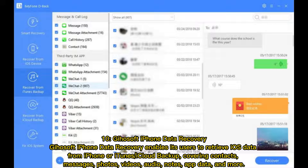10. Geosoft iPhone Data Recovery enables its users to retrieve iOS data from iPhone, iTunes, or iCloud backup, covering contacts, messages, photos, videos, audio notes, app data, and more.